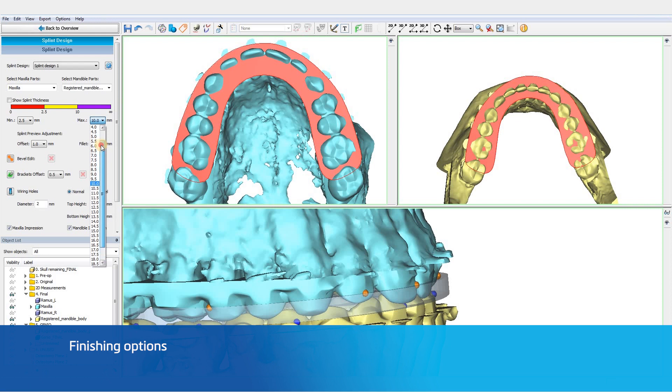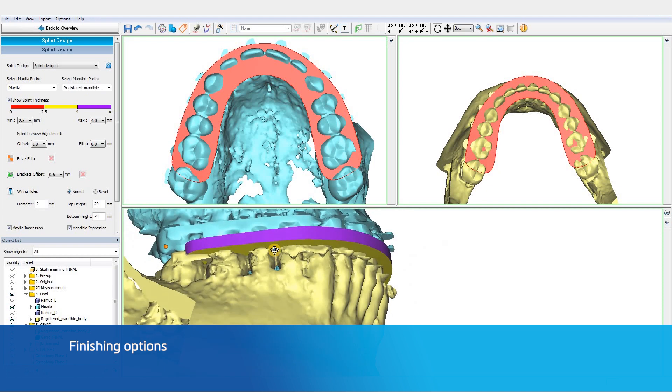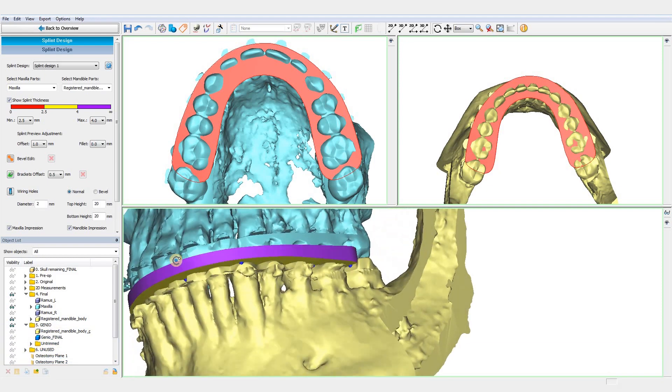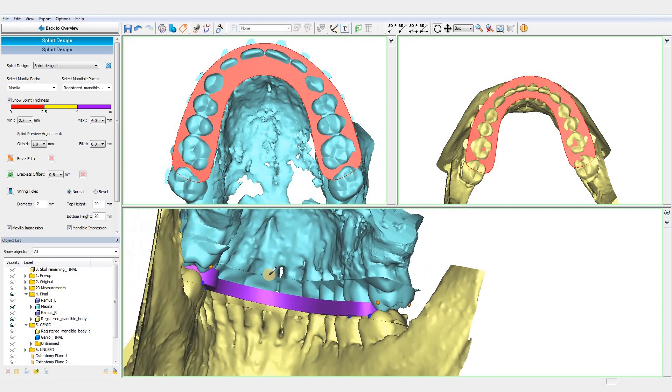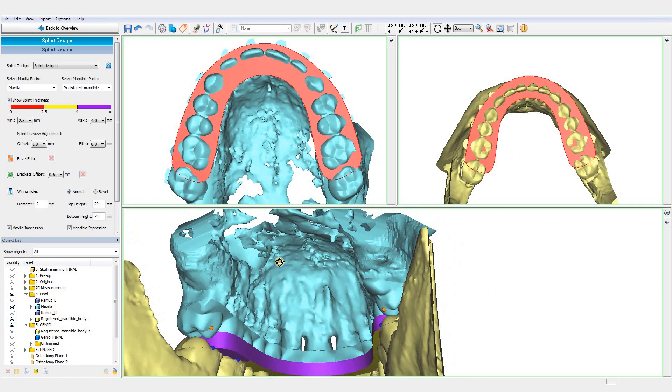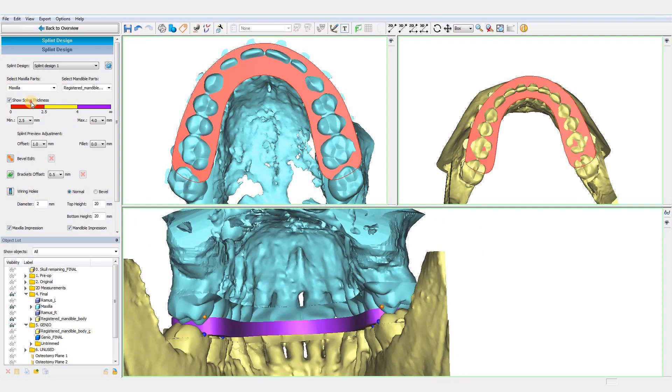When we are happy with our splint design, multiple finishing options are available. We can analyze the splint thickness by toggling this box and check if it is in a reasonable range. Take into account that very thin regions might not print.